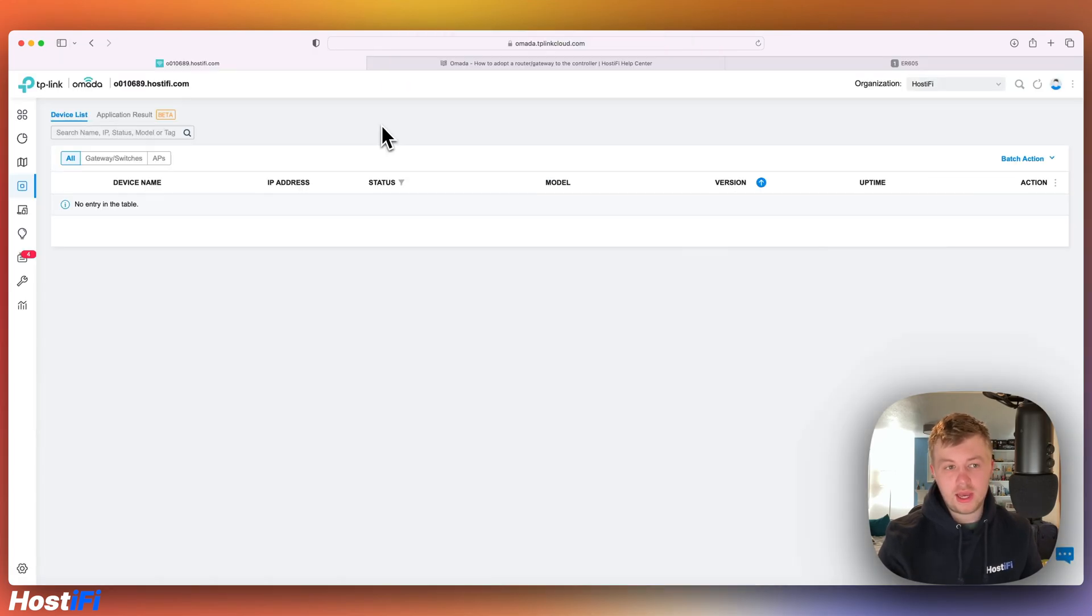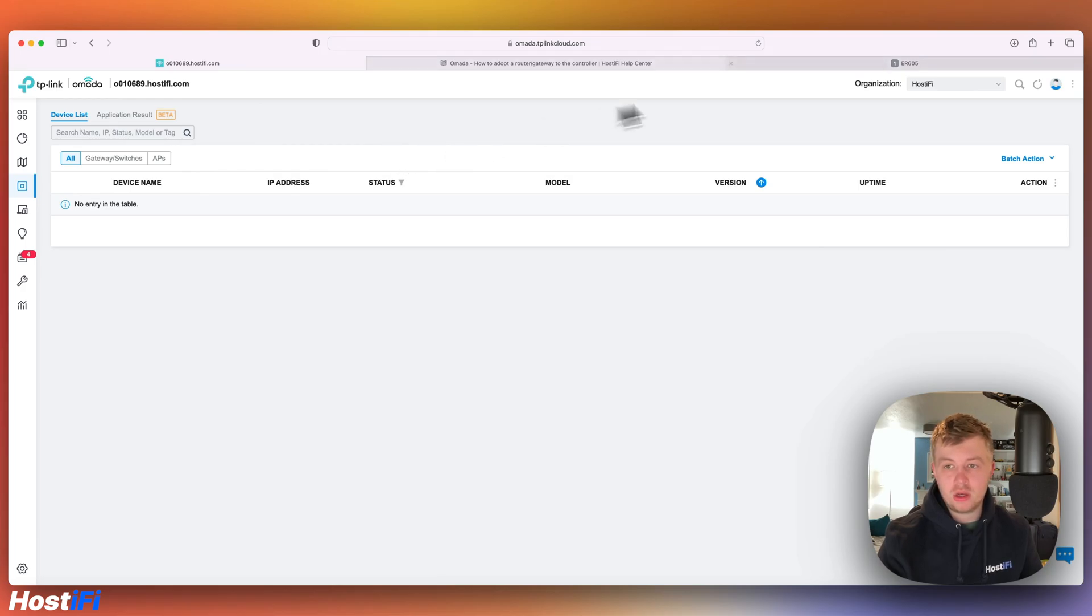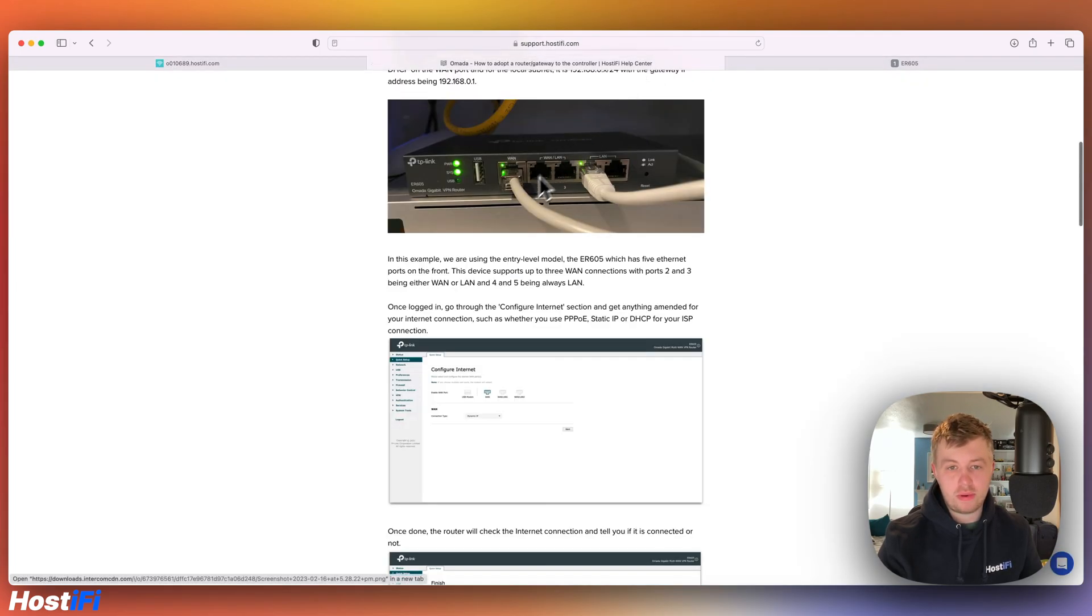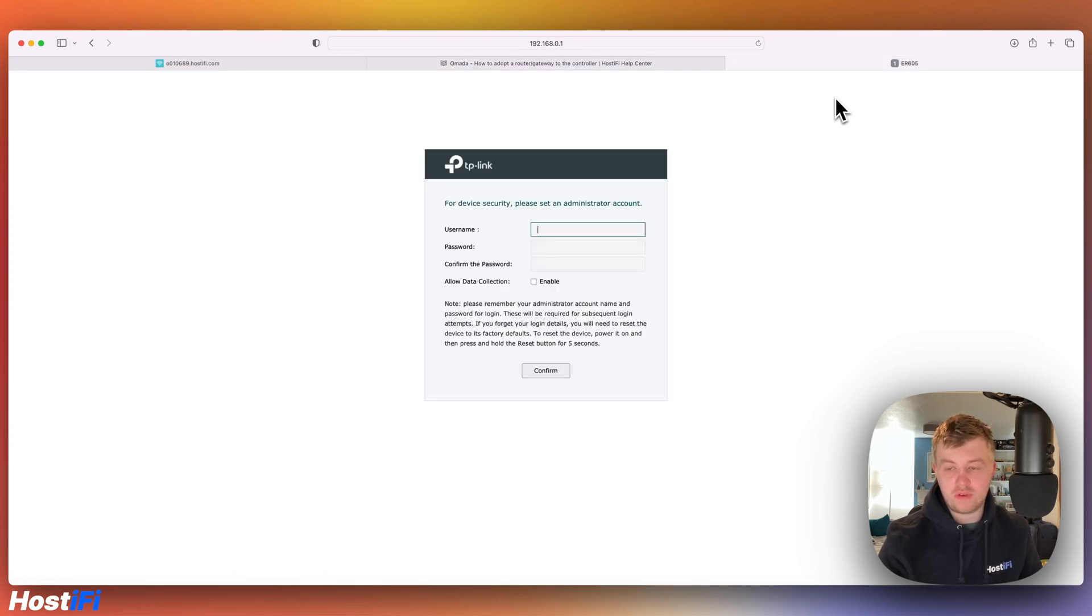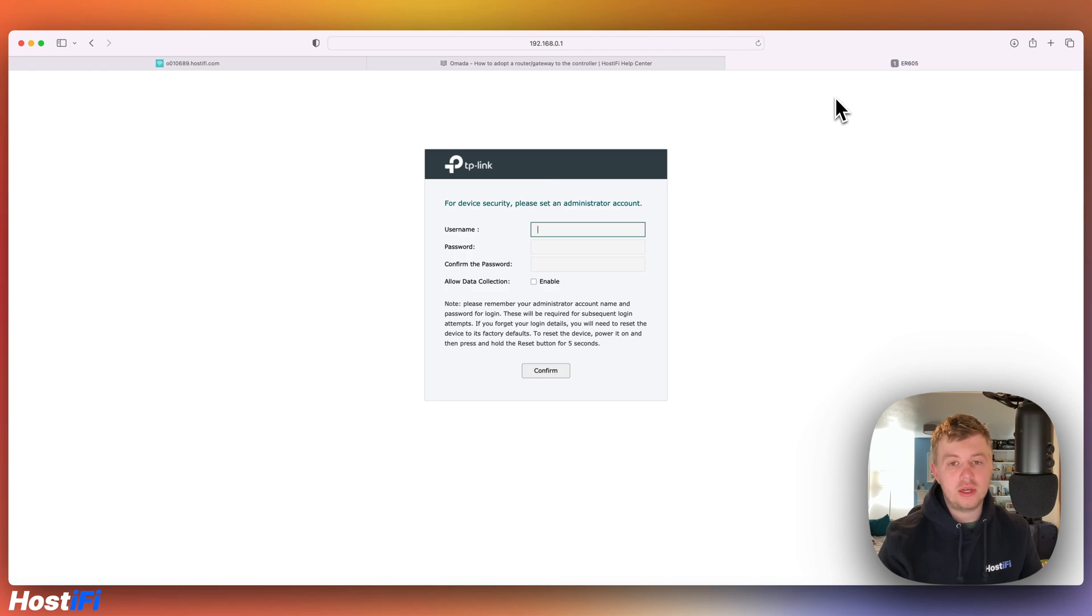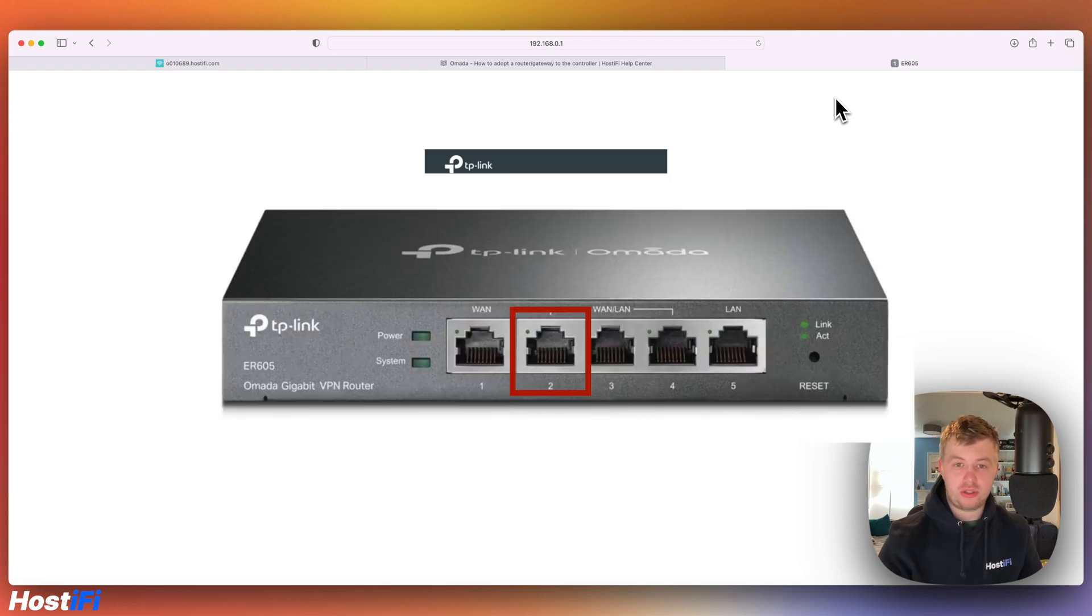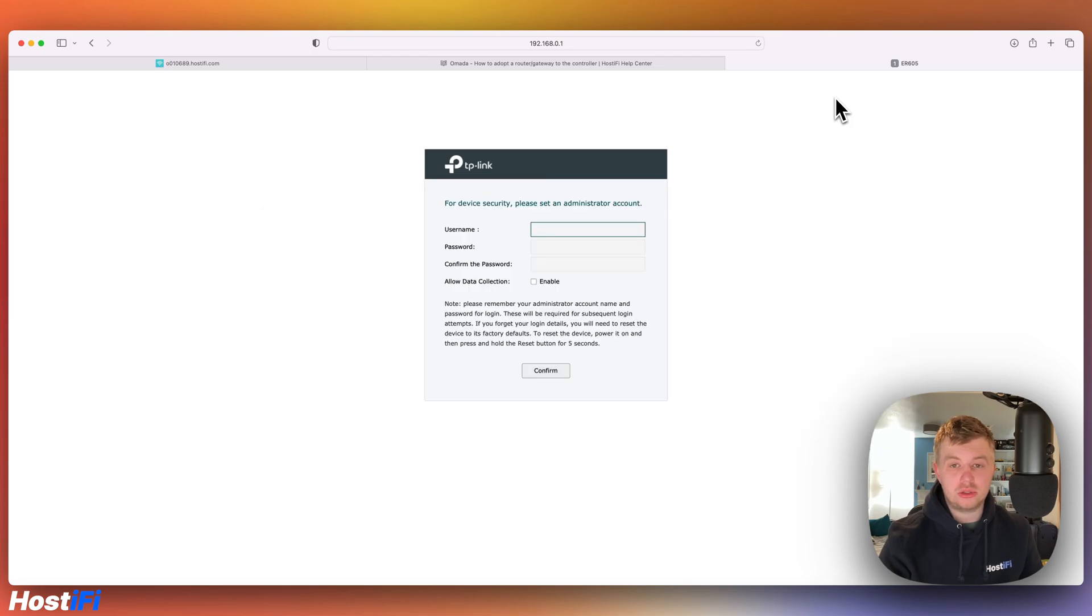We've got an Omada controller hosted at Hostifi with no devices on it. We've also got the guide open. Link for this is down below. And then we've got the ER605. So what I've done, I've plugged into the LAN port of the ER605. There's a picture on screen just of which one that is. Default subnet is 192.168.0.1/24.